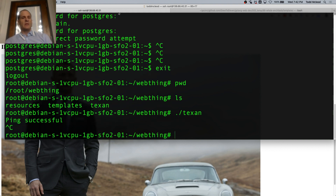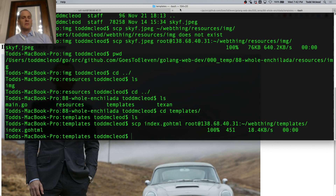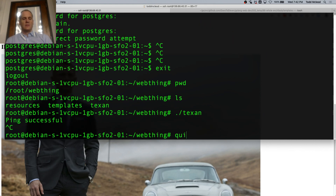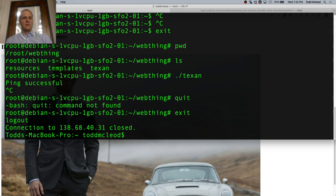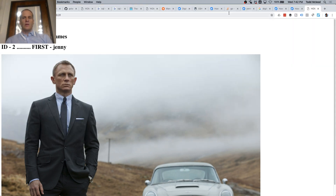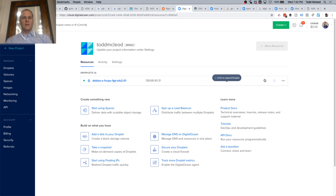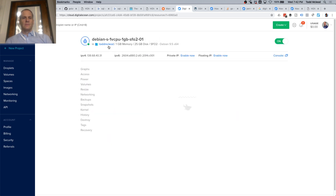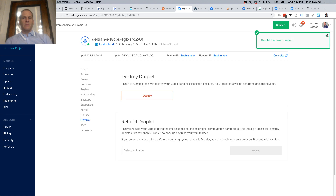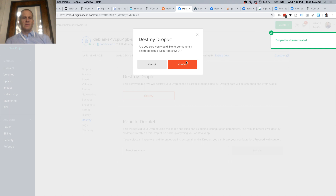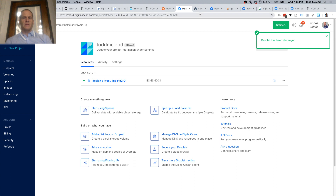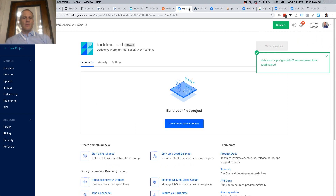The last thing I'm going to do is make sure I destroy all this. I'll go here to DigitalOcean and destroy the droplet. Confirm. Droplet's been destroyed — that way I'm not getting charged.